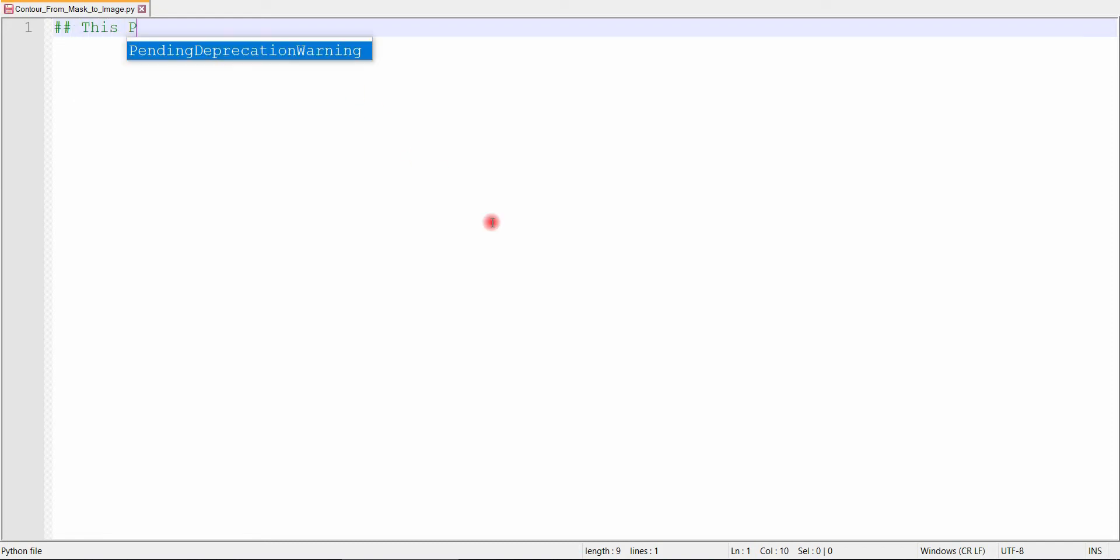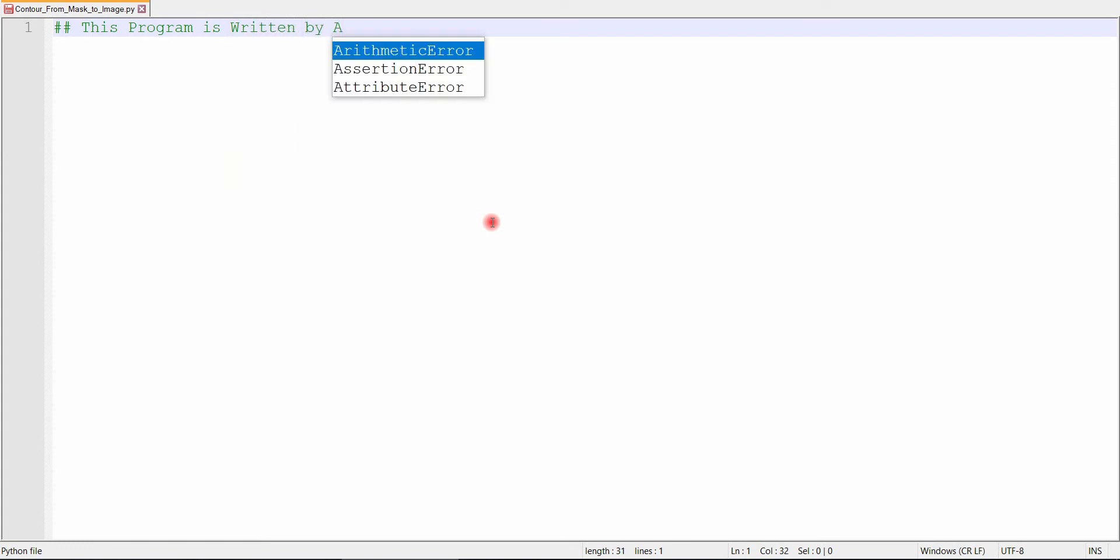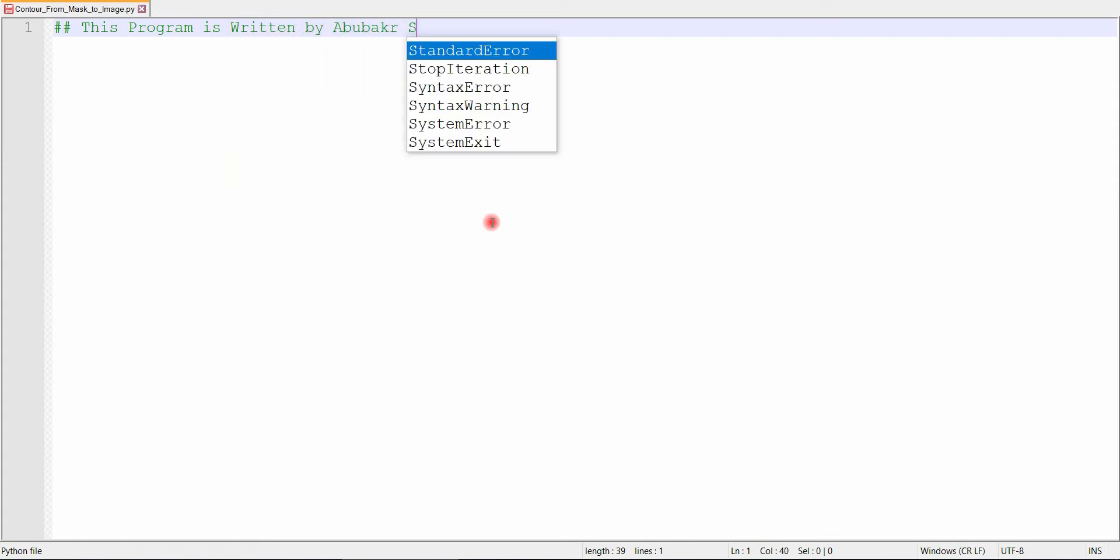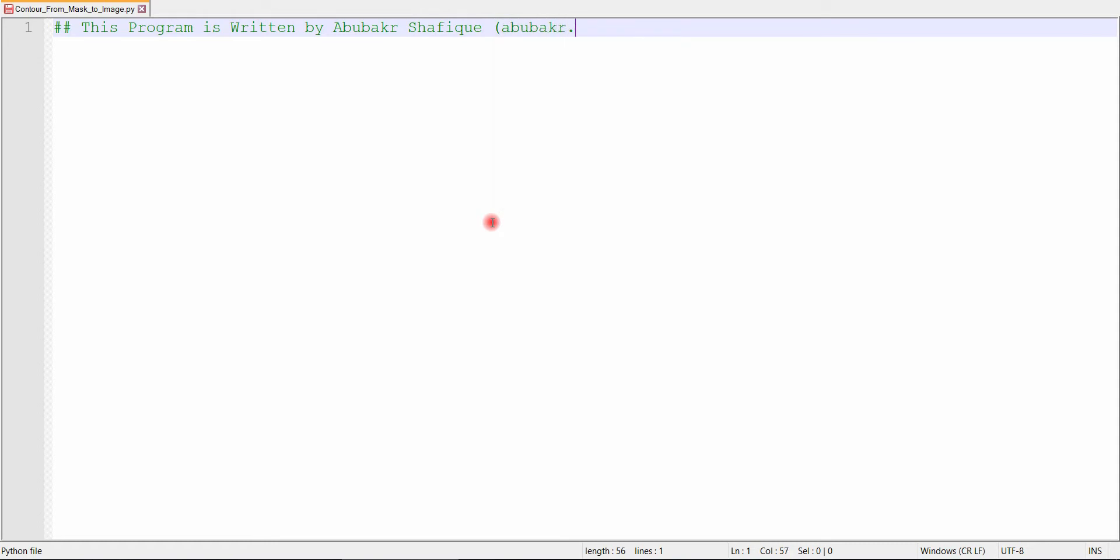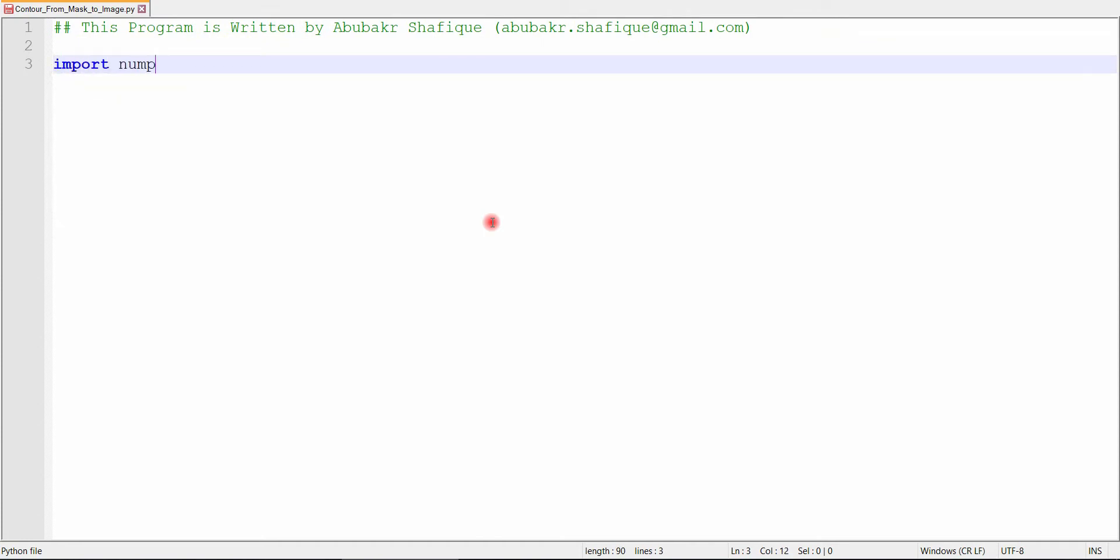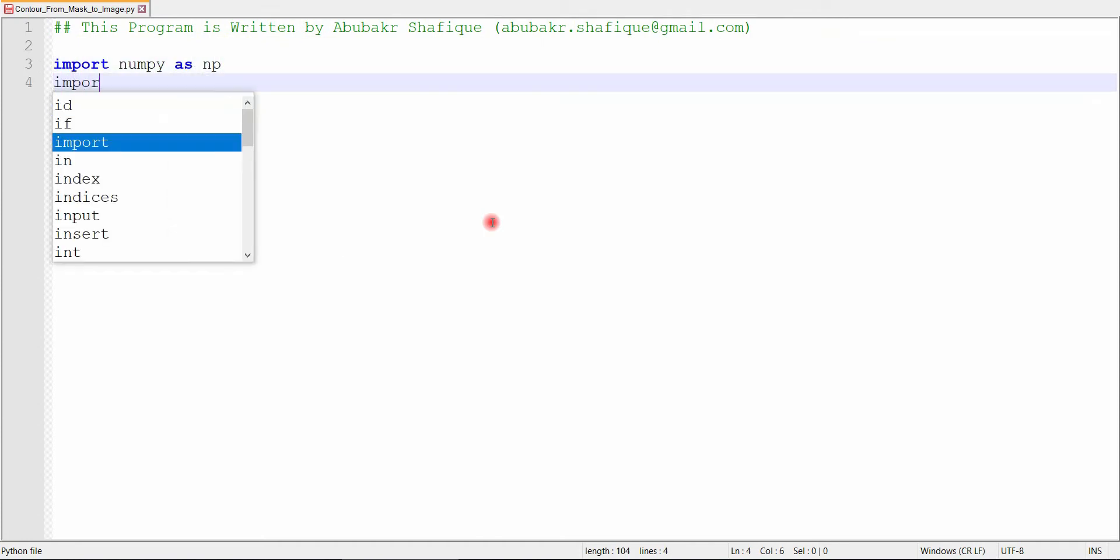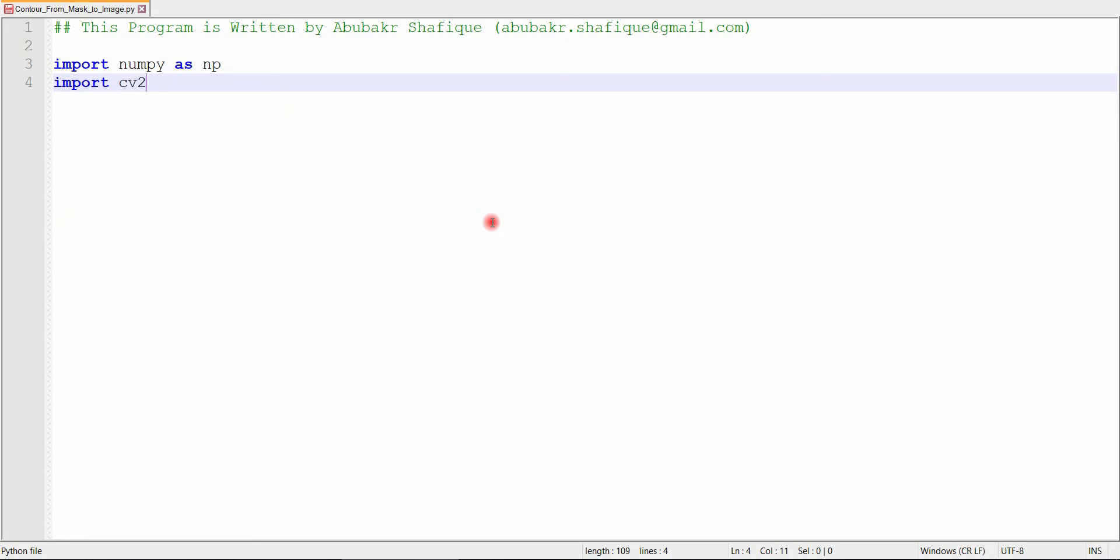Hey folks! Welcome to my channel. In this video, I am going to teach you practically how to draw contour from the mask image to the target image on Python using simple OpenCV. First of all, we will include these libraries for the processing.